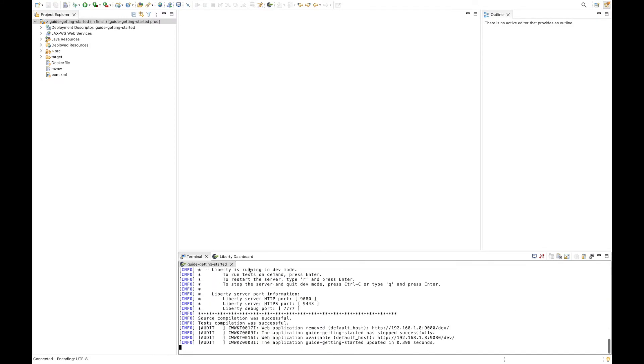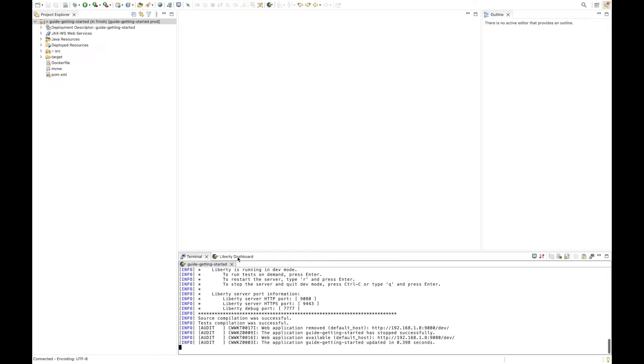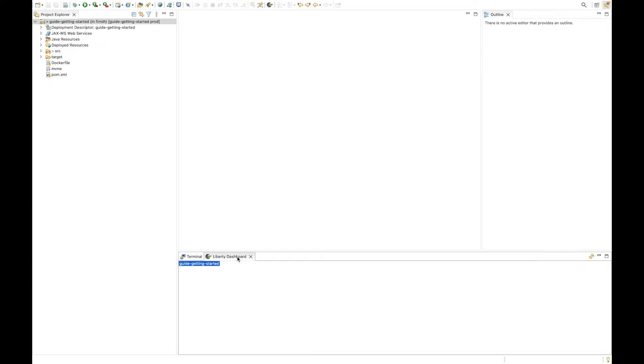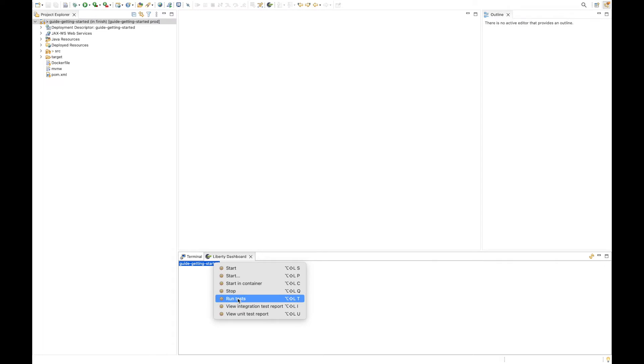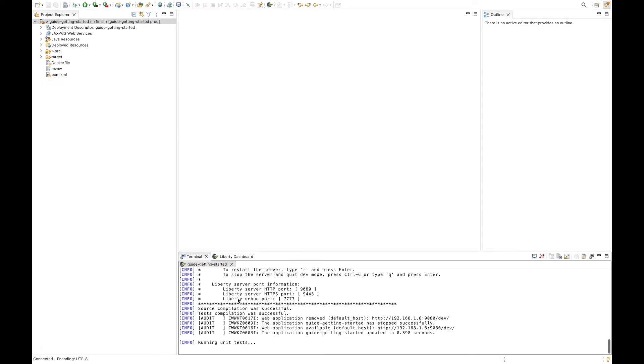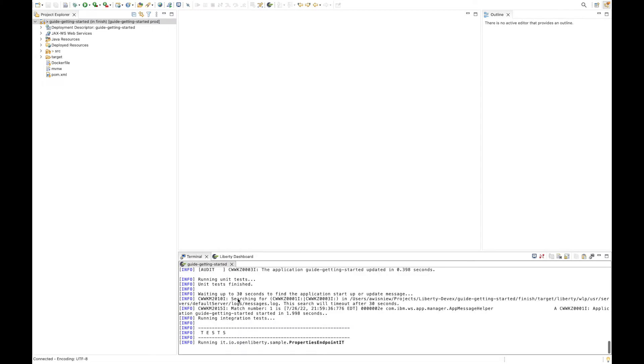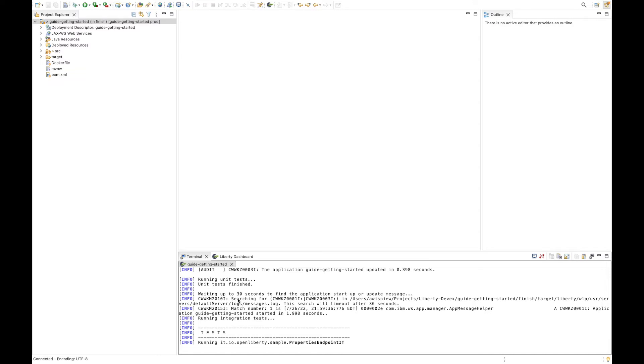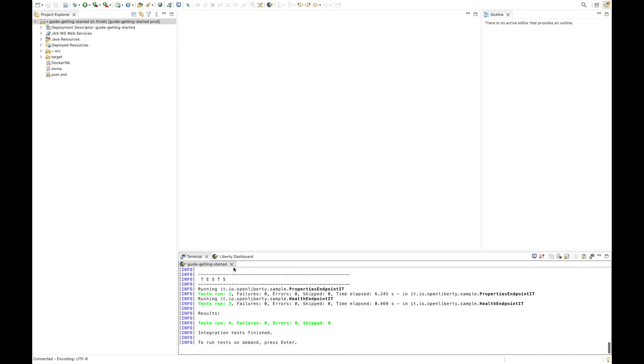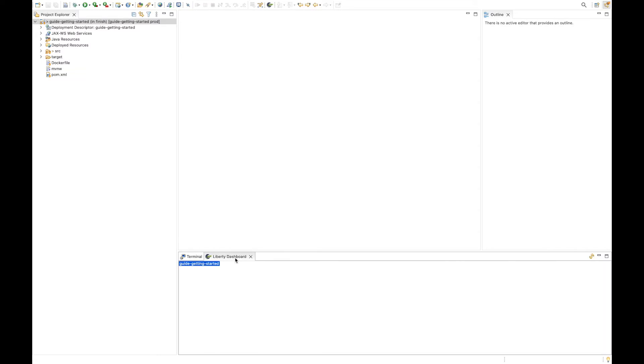Now that our app is running, we can go ahead and run some tests. So over in the dashboard, we can select Run Tests. And back in our terminal, we can see that our integration tests are running. Once those complete, we can now view test reports.